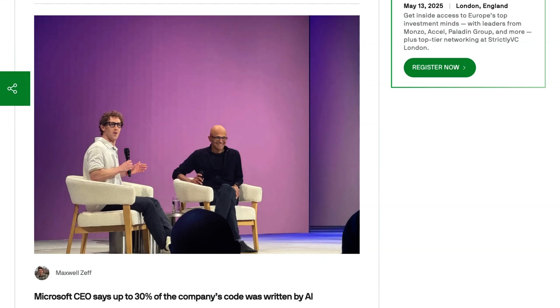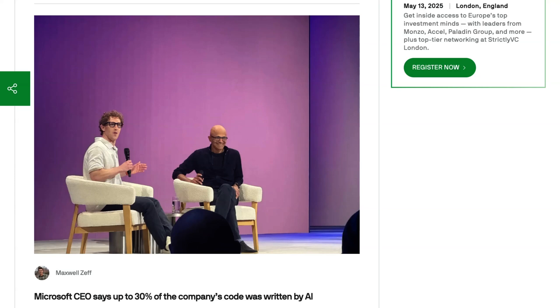At Meta's LamaCon event, which will be the topic of our main episode today, Microsoft CEO Satya Nadella made a crossover appearance in a fireside chat with Meta CEO Mark Zuckerberg. One of the more interesting topics was the takeover of AI code in big tech. Nadella said that between 20 and 30 percent of the code in Microsoft's repositories was generated by AI.